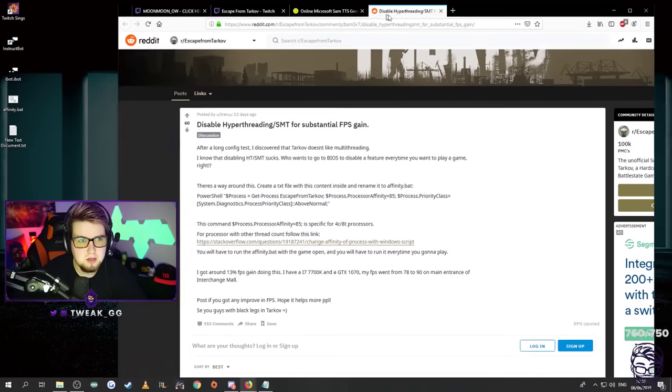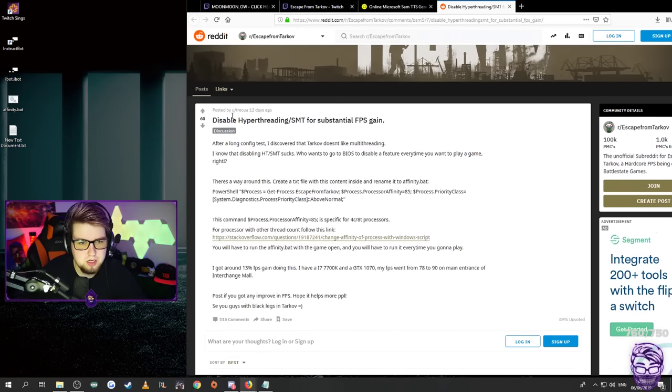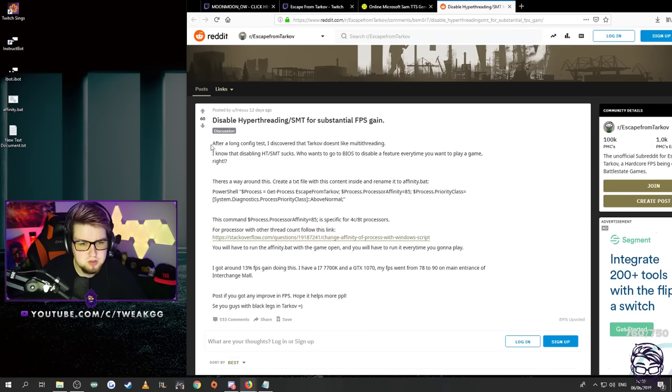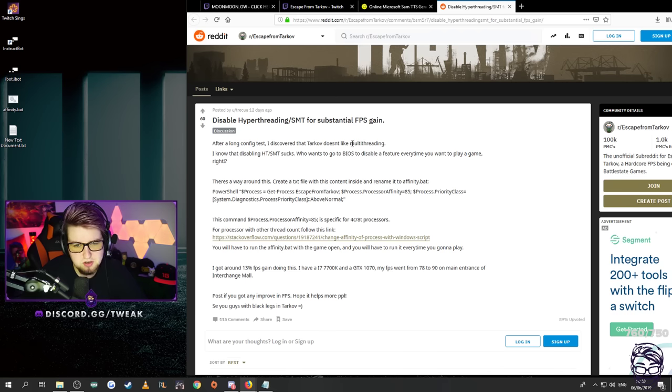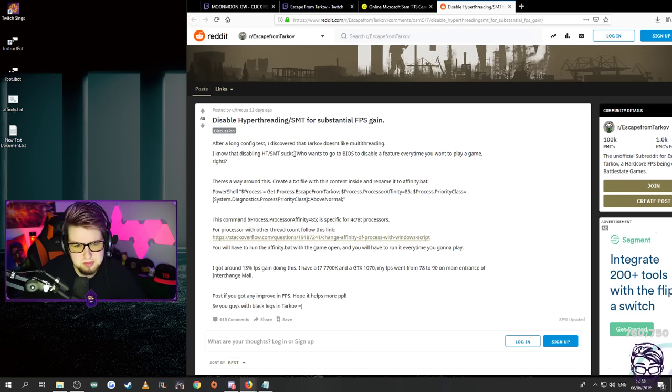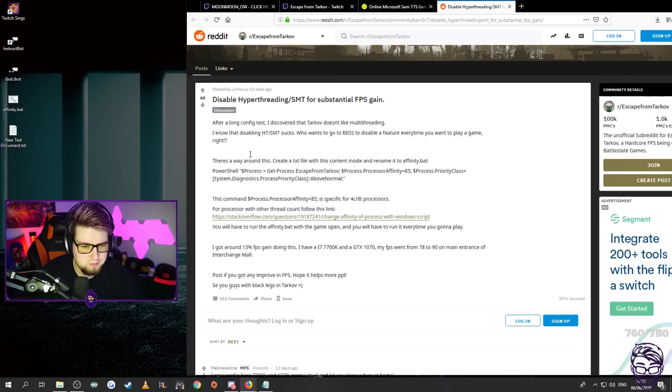So here is the Reddit thread written by Treku 12 days ago. I'm just going to read this out to you guys. After a long config test I discovered that Tarkov doesn't like multi-threading. I know that disabling hyper-threading slash SMT sucks. Who wants to go to the BIOS and disable a feature every time you want to play a game, right?